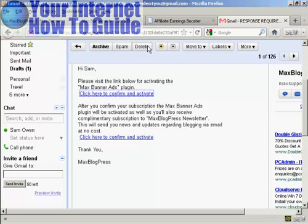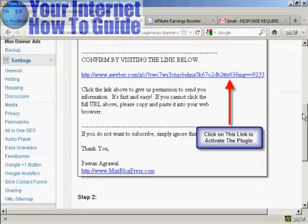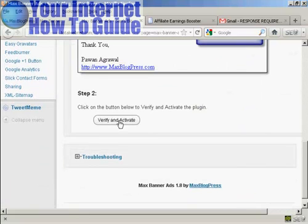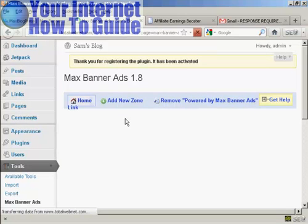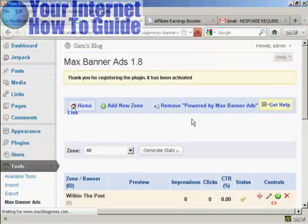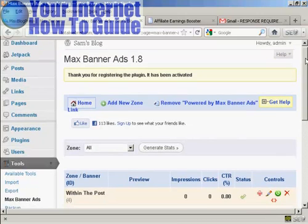Close that window and go back to the dashboard. At the bottom you'll see a button that says Verify and Activate — click on that. The plugin is now activated. Now we can start to set up the plugin.